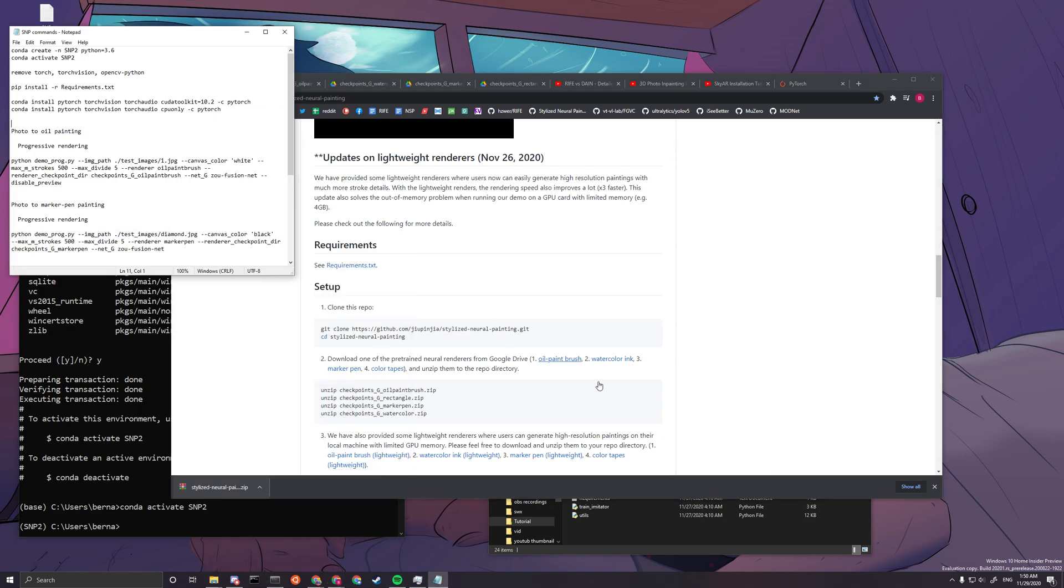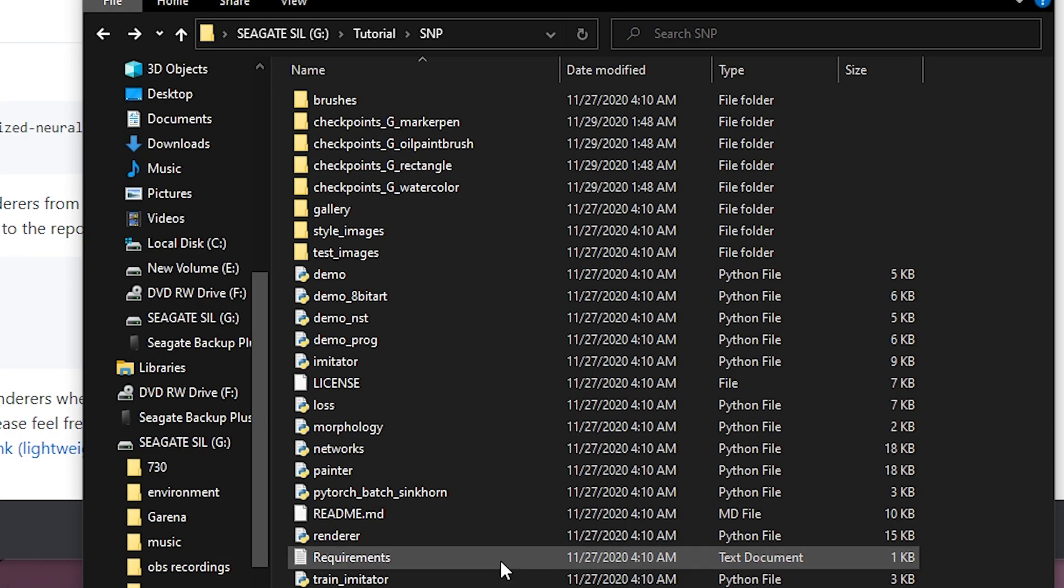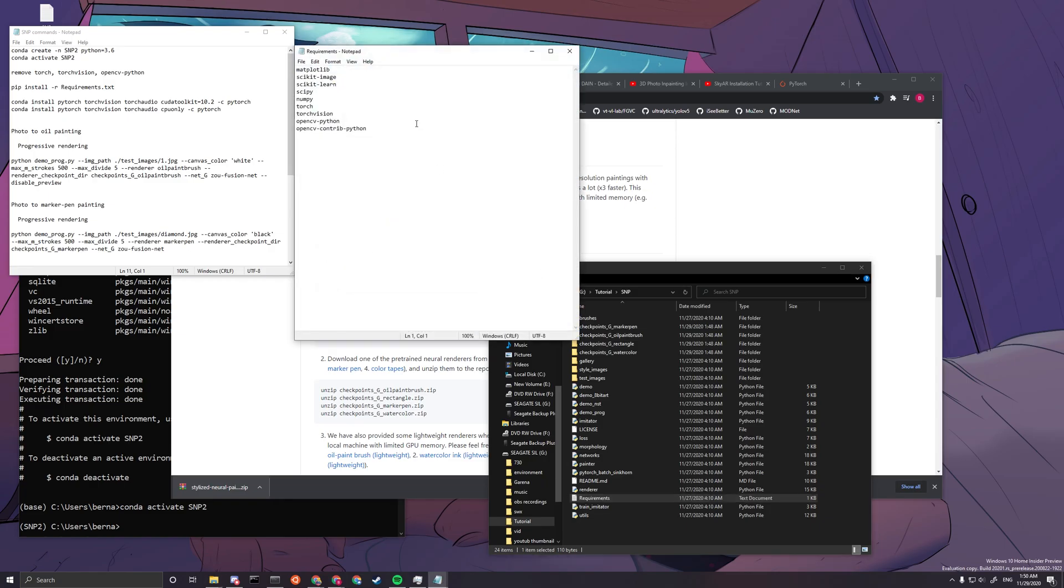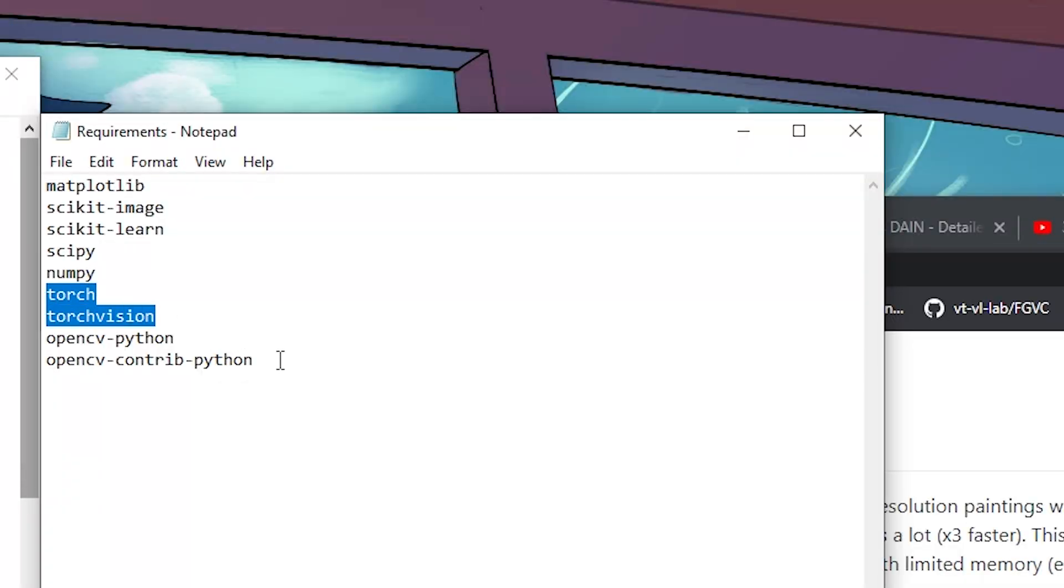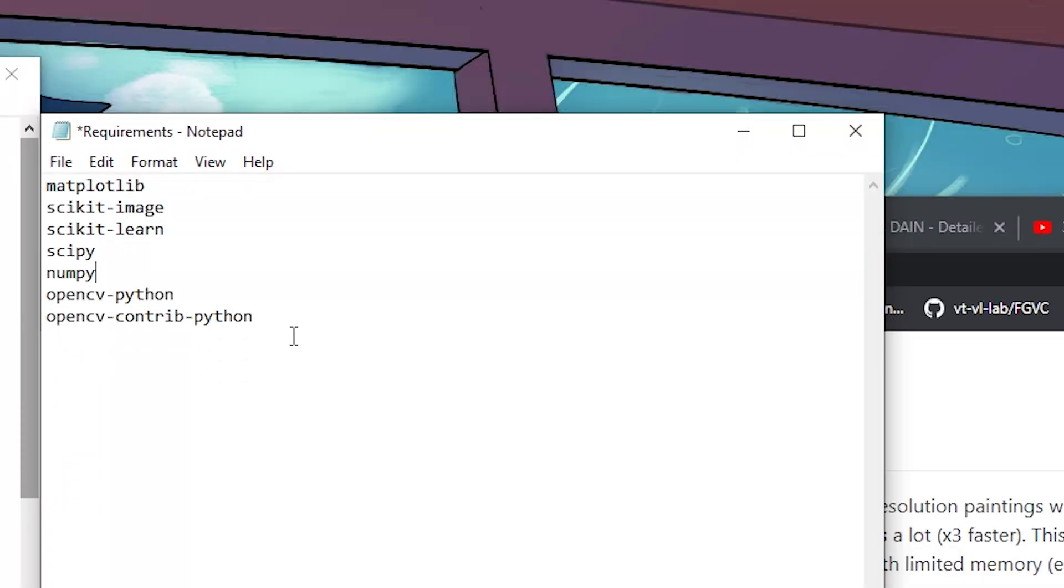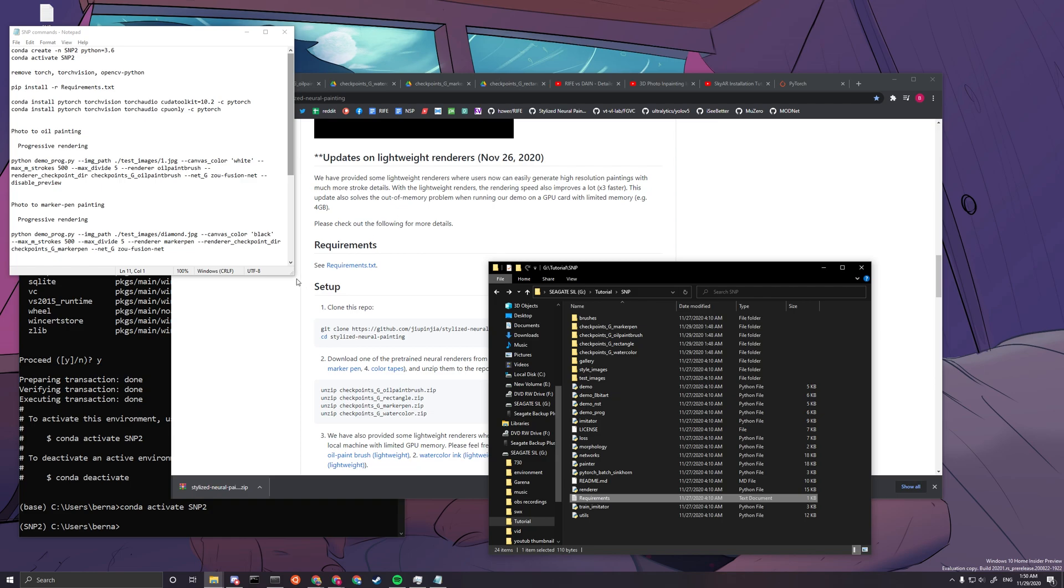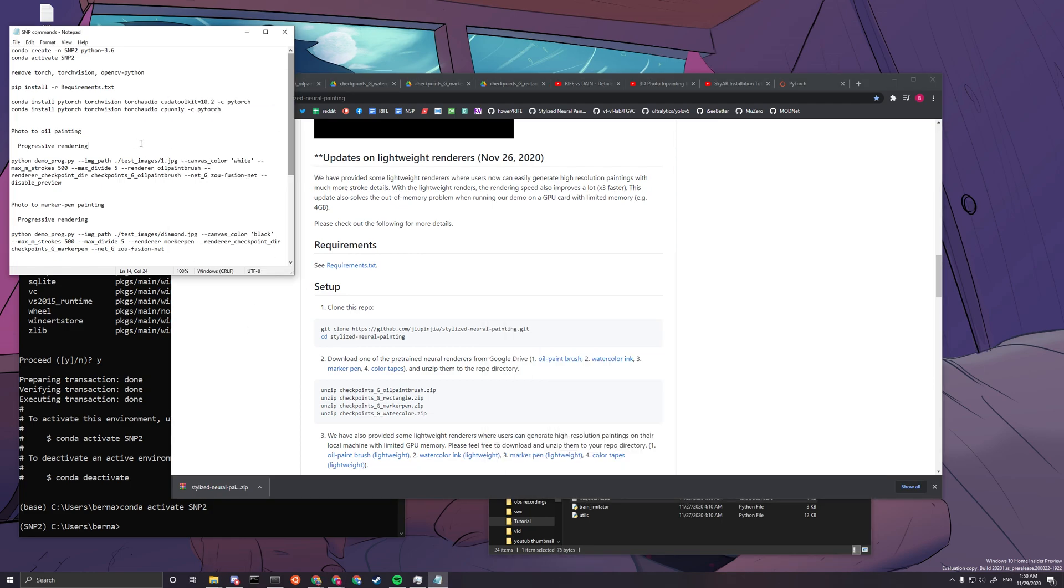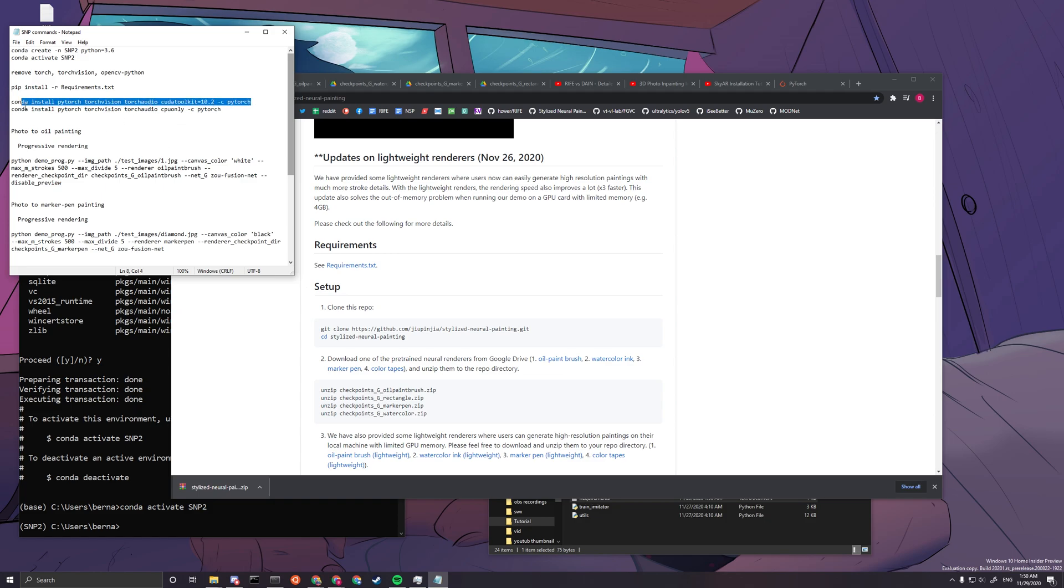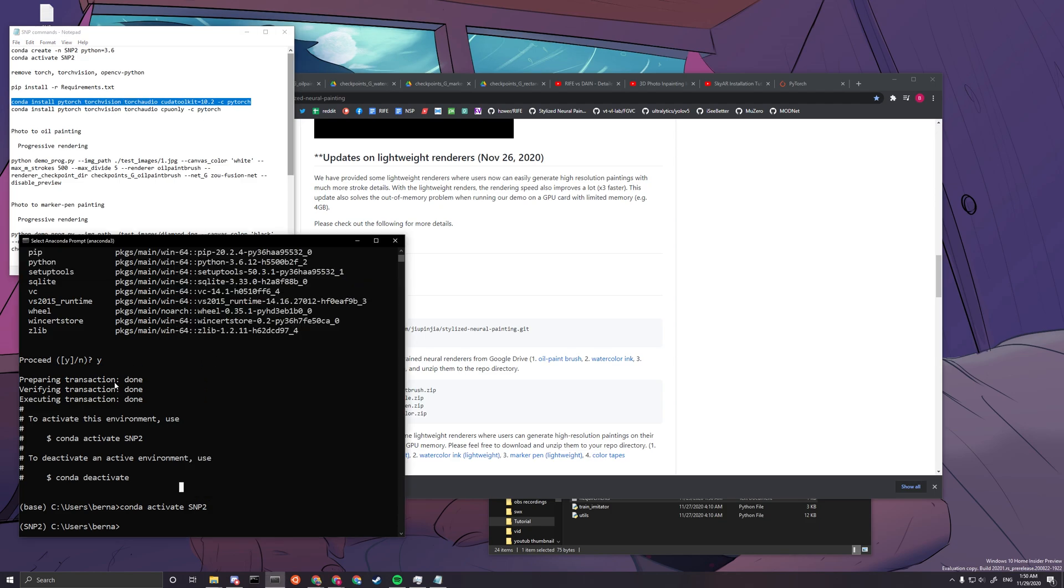Next thing you want to do is go to requirements, open it up, and delete torch vision, torch, and opencv-python. Save the file and close it. Then you can copy this line. These will all be in the description so you can easily copy and paste them. Copy this next line: conda install pytorch torch vision torch audio cuda toolkit equals 10.2 dash c pytorch.